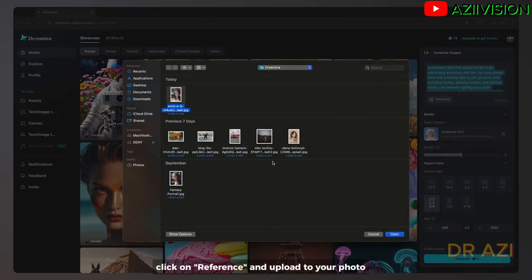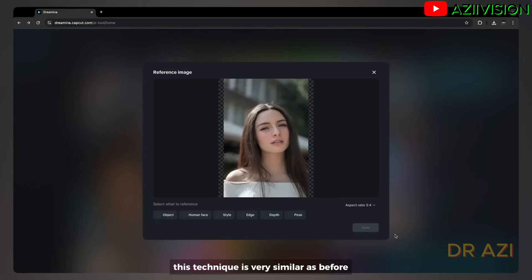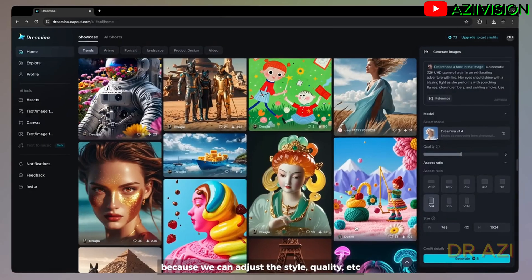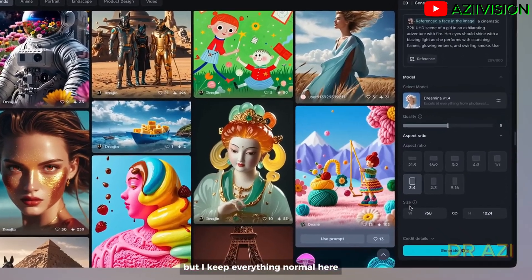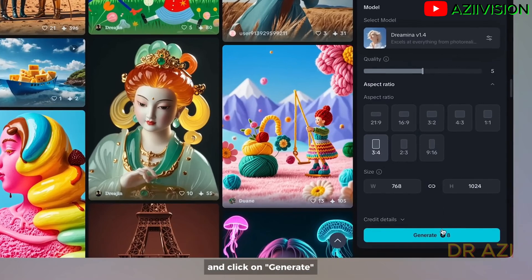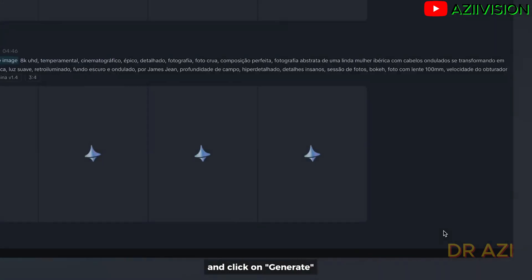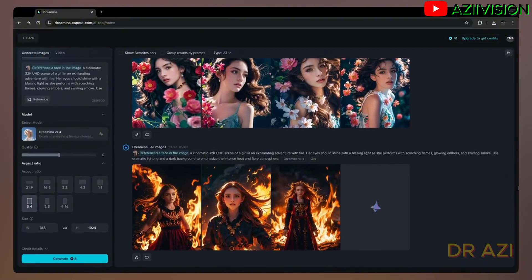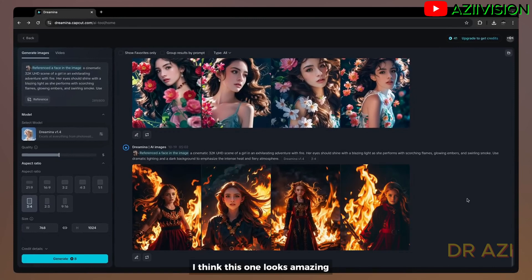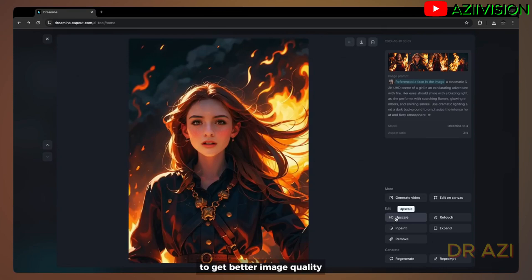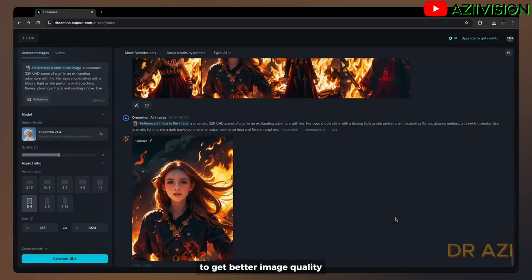This technique is very similar as before because we can adjust the style quality, but I keep everything normal here and click on generate. I think this one looks amazing so let's upscale once again to get better image quality.